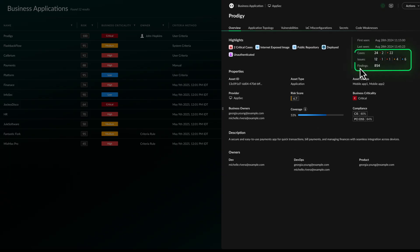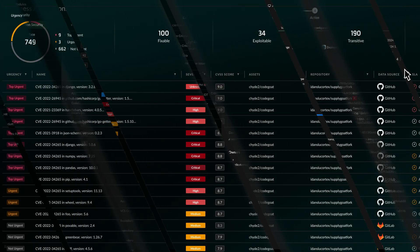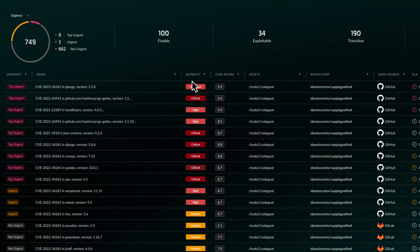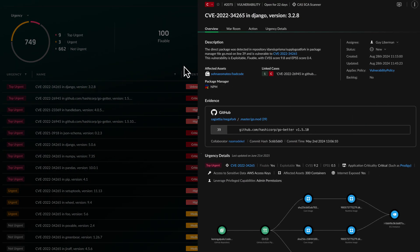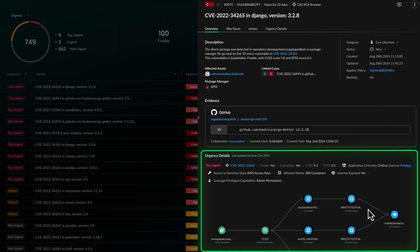Centralize and correlate findings across the application lifecycle to eliminate critical risks. Instantly understand and prioritize vulnerabilities with complete code, cloud, and runtime context.